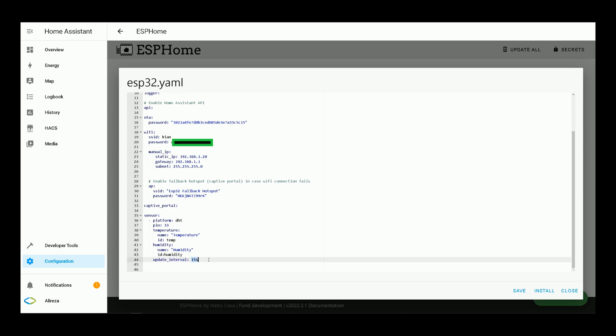Update interval, by default, it is set to 60 seconds. You can increase or decrease it. If you do not add this line, update interval will be set to default, which as I said is 60 seconds.